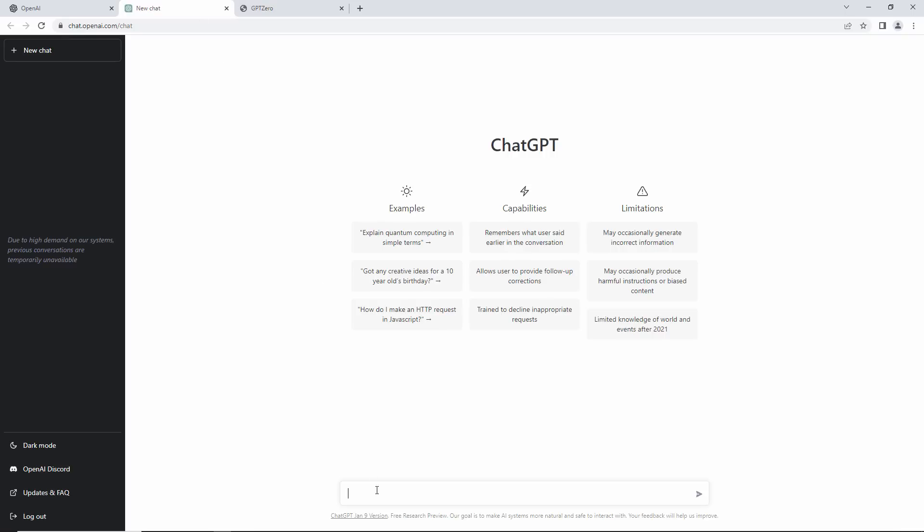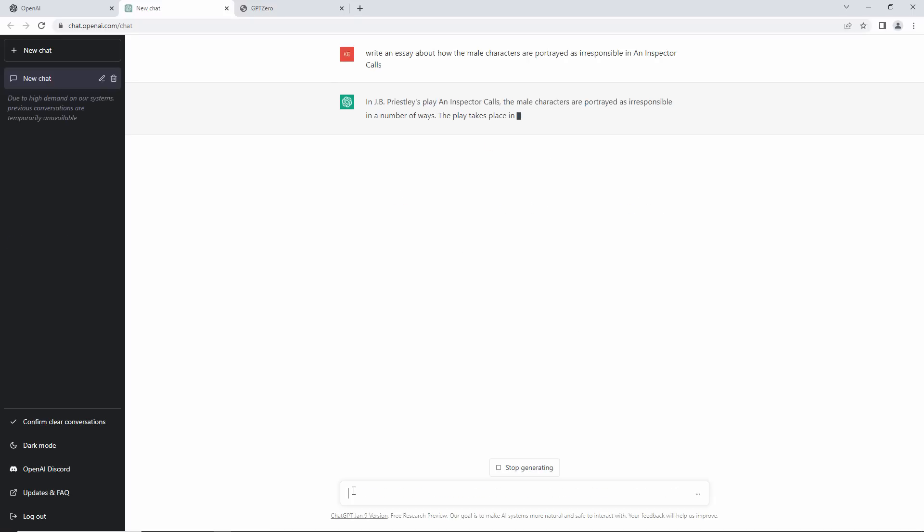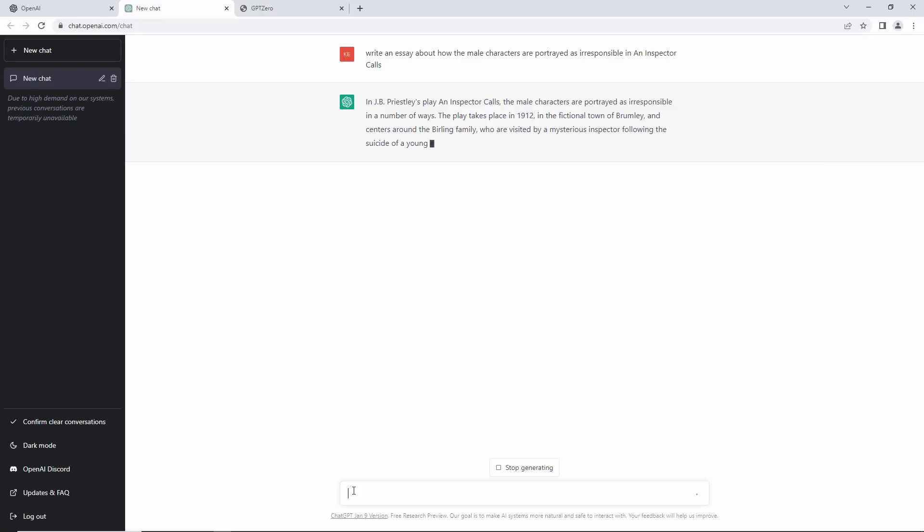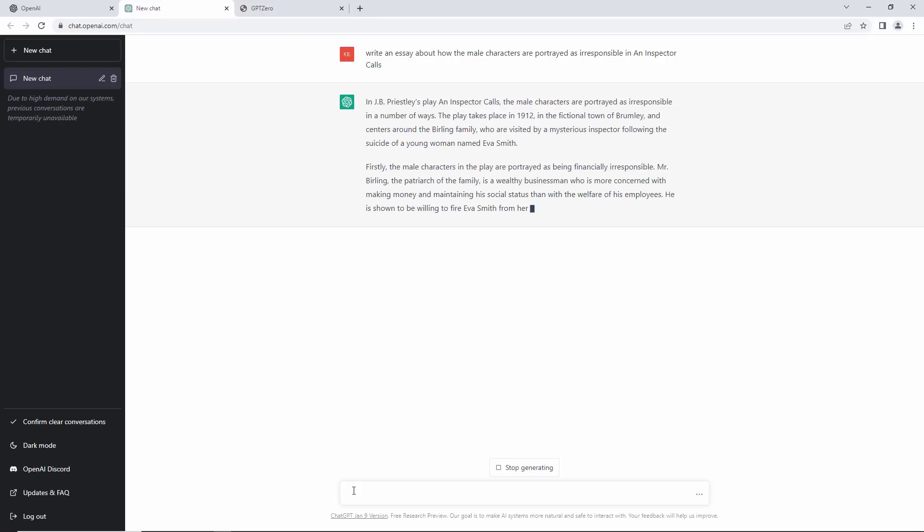Let's try a typical secondary school English Literature homework question. I want an essay about how the male characters are portrayed as irresponsible in An Inspector Calls.